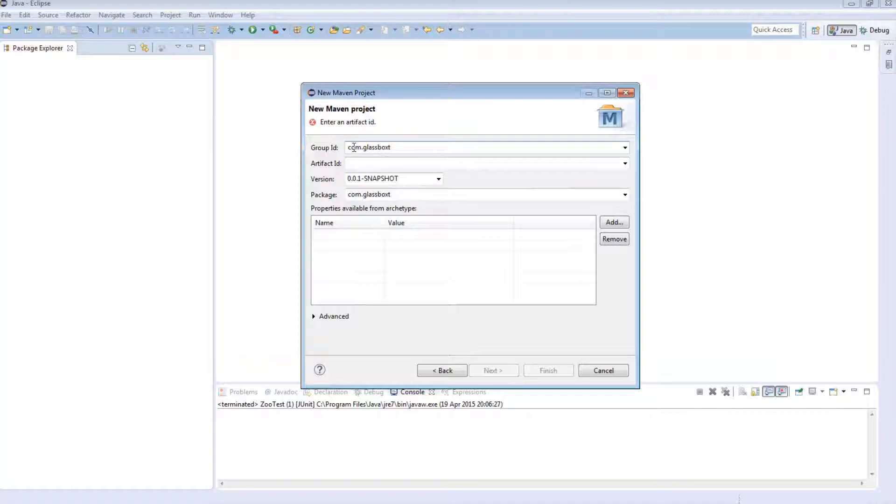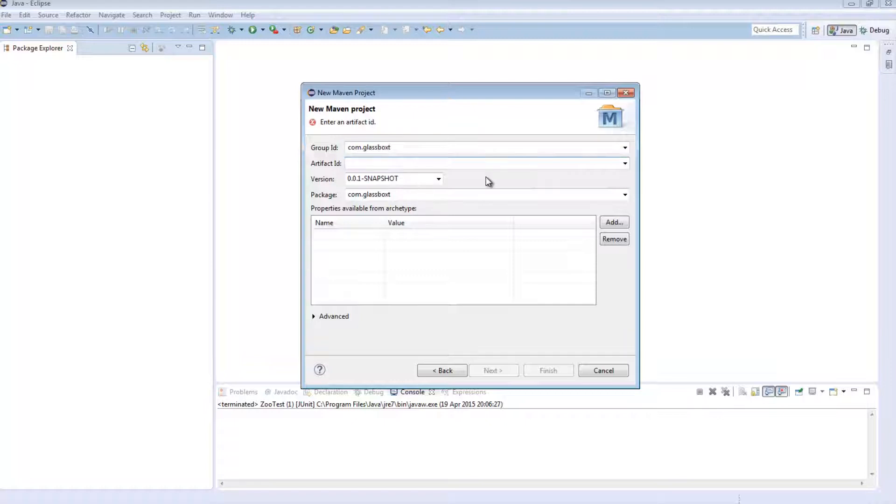So in this instance I've said com.classPost. By all means change it to what you feel like. The Artifact ID is essentially the name you give to your project. It is what is used to identify the actual project.